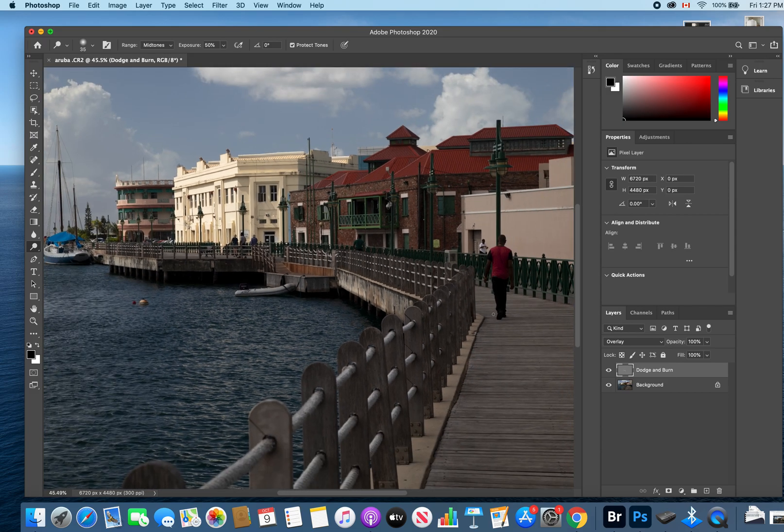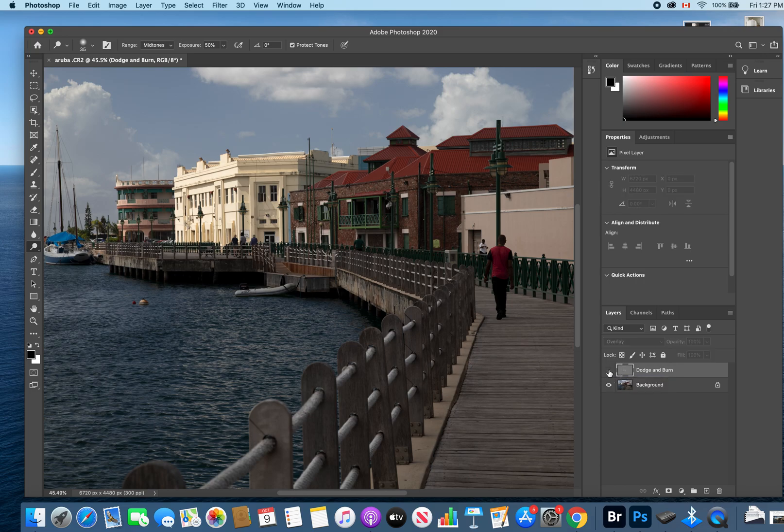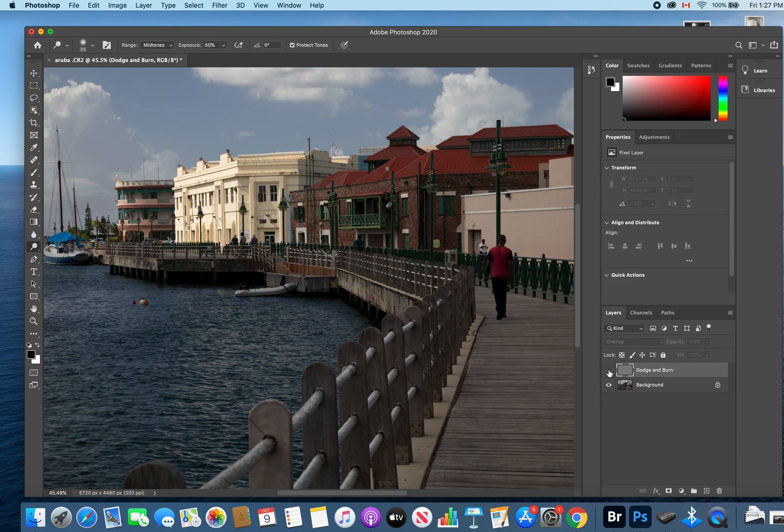When I zoom out and toggle on and off my dodge and burn layer, you will see the difference. We get much brighter spots where the sun is striking the boardwalk area.